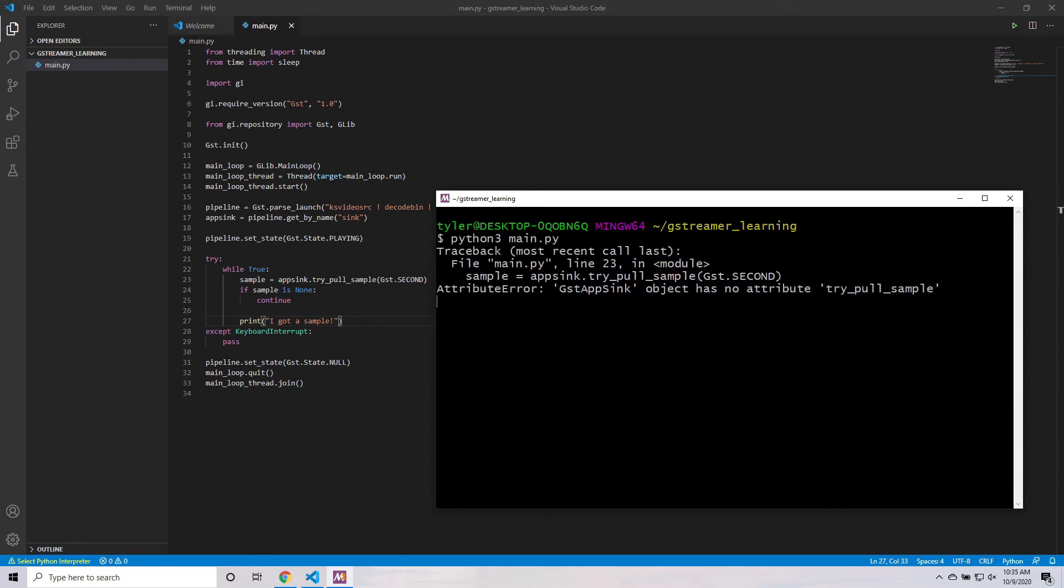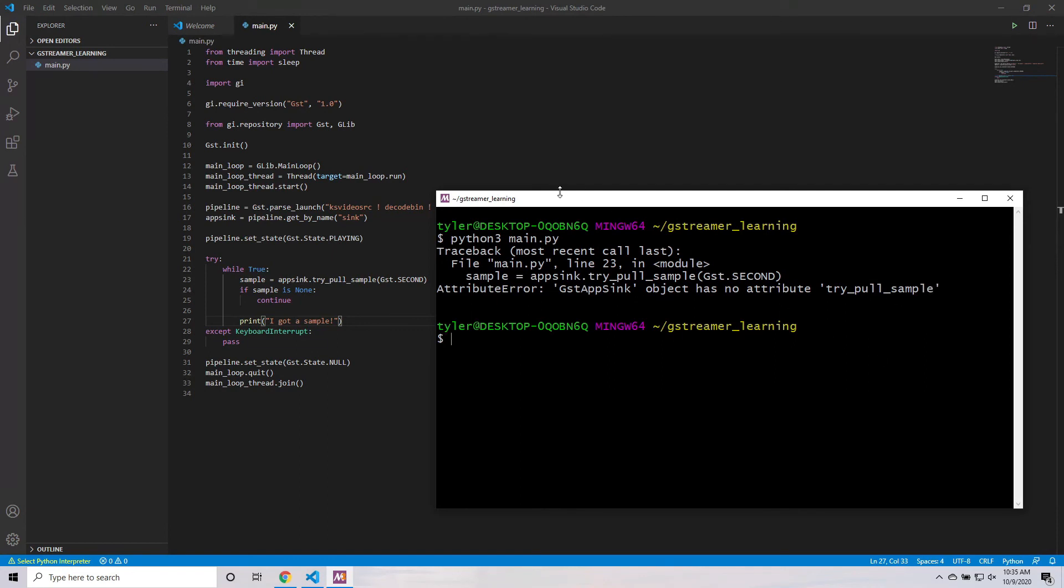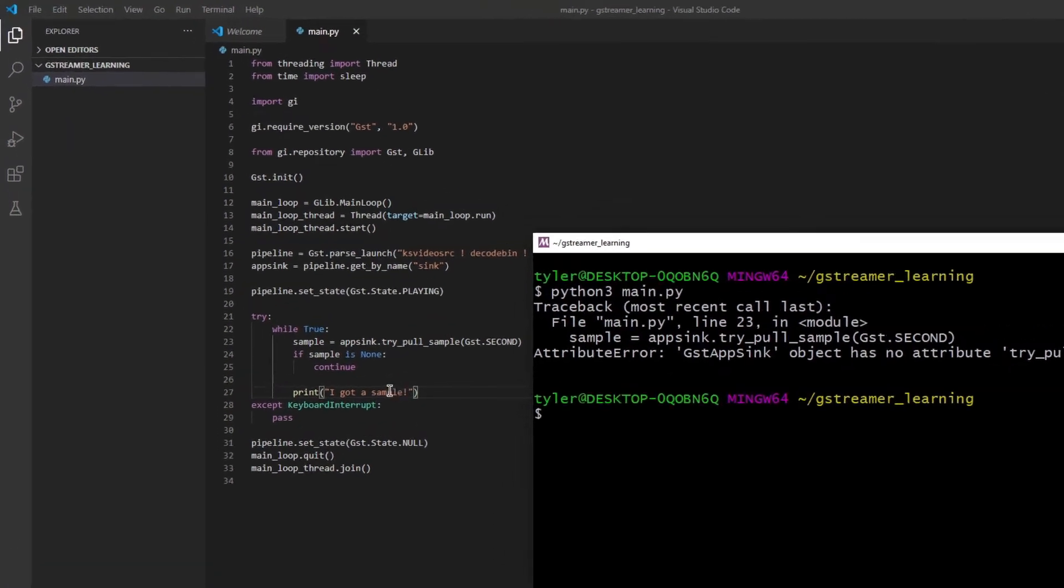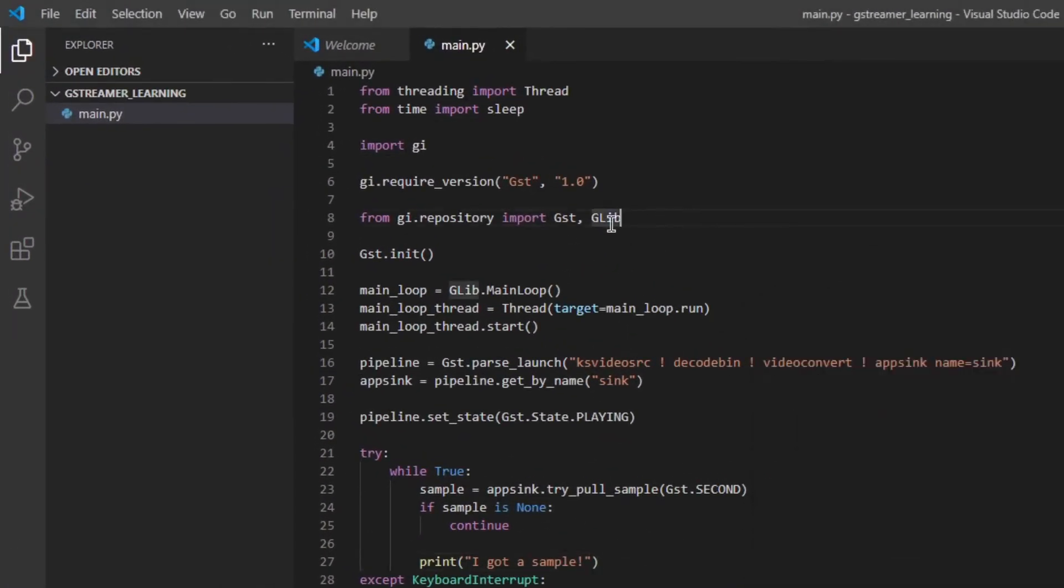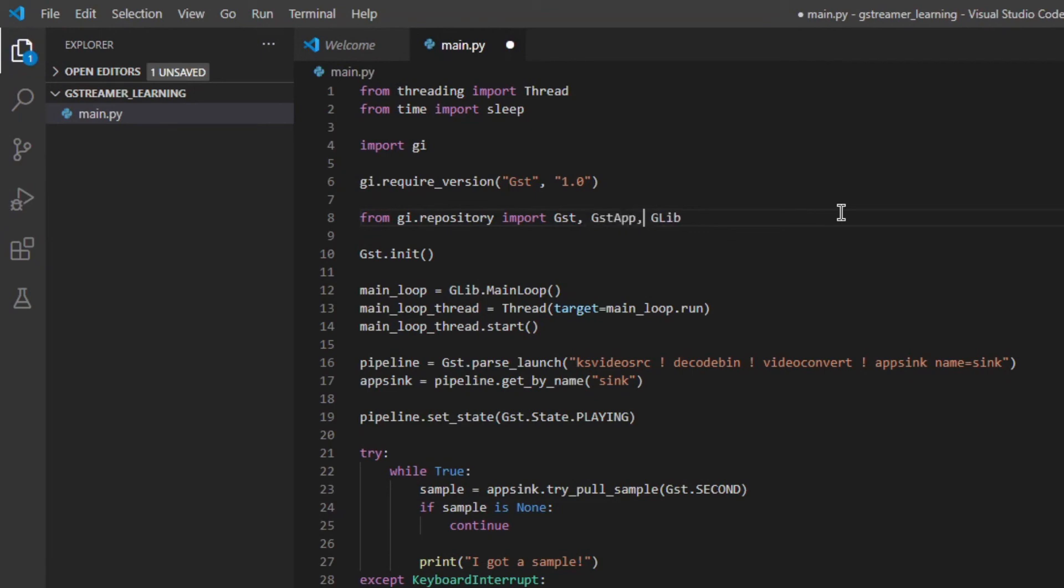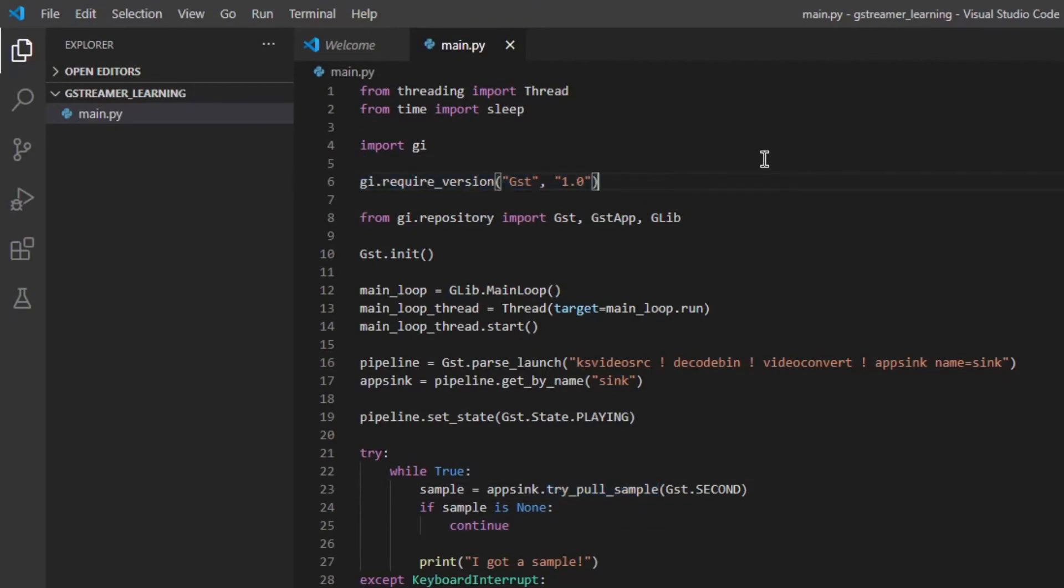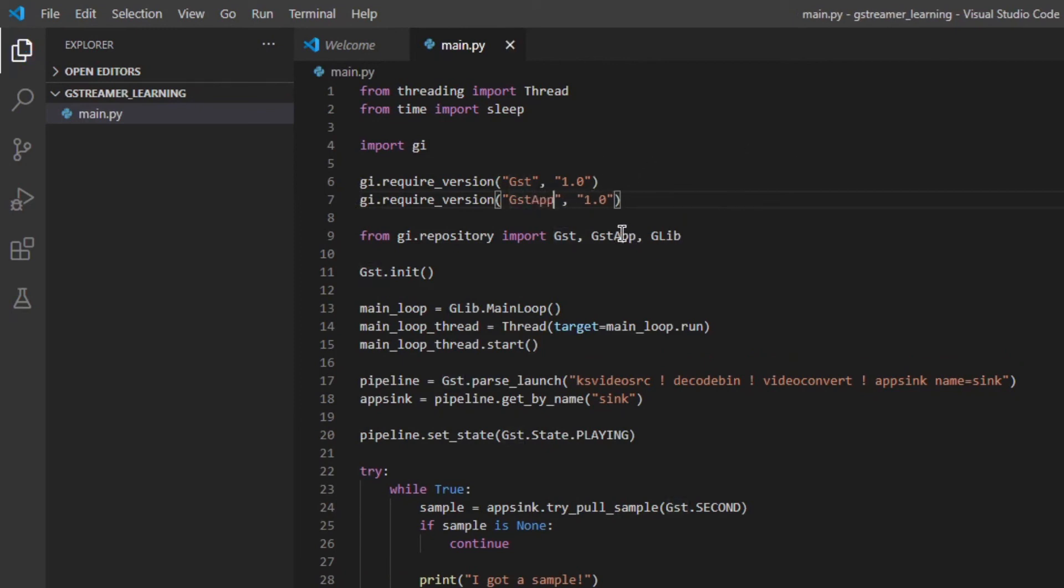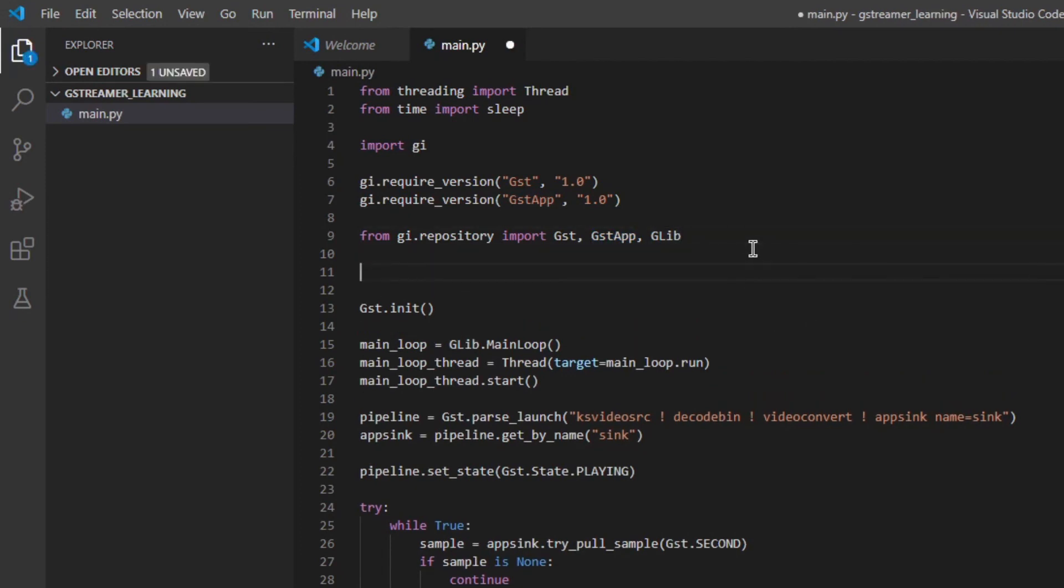OK, now let's run this and see what happens. And it doesn't work. We get an exception. GSTAppSync object, so our appsync, has no attribute tryPollSample. So, did I get the method name wrong? Well, no, I didn't. This is a really tricky part of GStreamer and something that you're just going to have to remember. If you use appsync, you have to import something else called GSTApp. And if you don't do that, then all of the appsync's methods won't be available, like tryPollSample. And we also need to add a new requireVersion line here to tell it what version of GSTApp we want to use as well before we import it. So yes, this is pretty tricky considering we don't even use this import directly, but it's just kind of a weird consequence of the way GStreamer works. One thing I like to do is just do this, you know, assign GSTApp to underscore. It doesn't do anything, but it keeps tools from getting rid of this import thinking that it's not necessary when in fact it is.